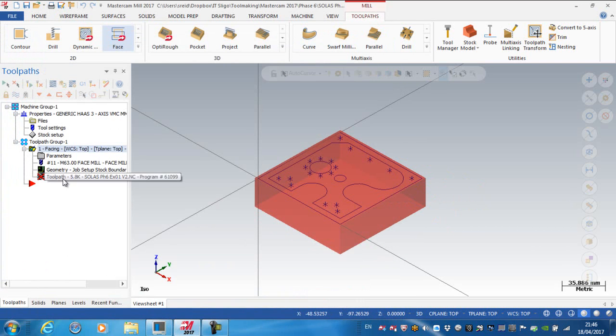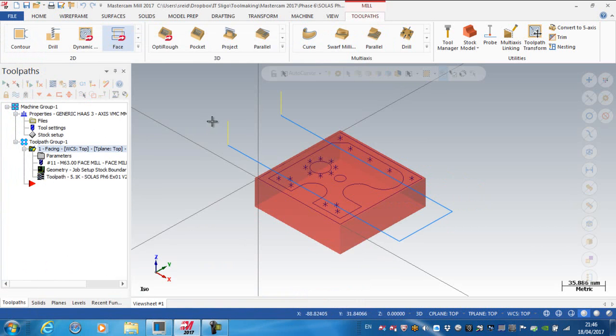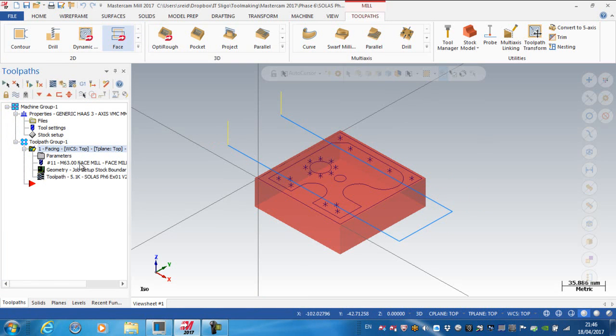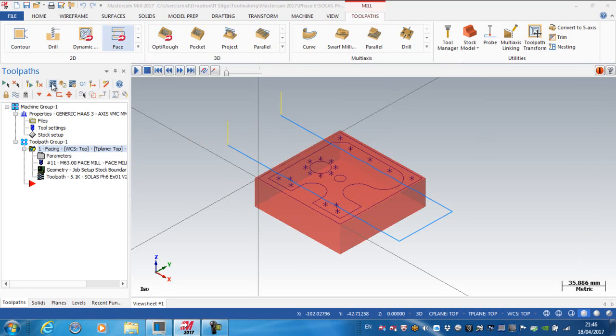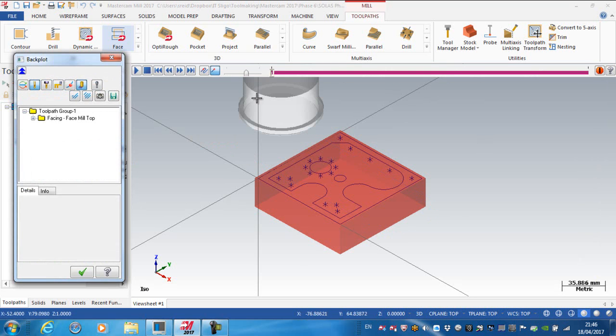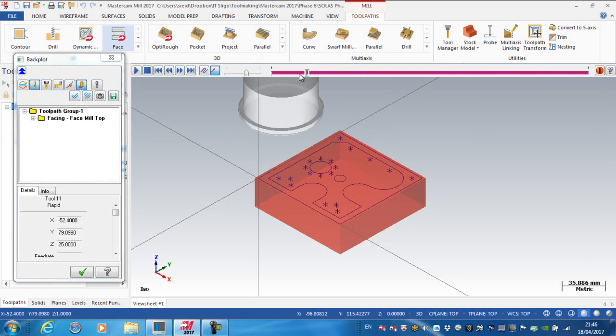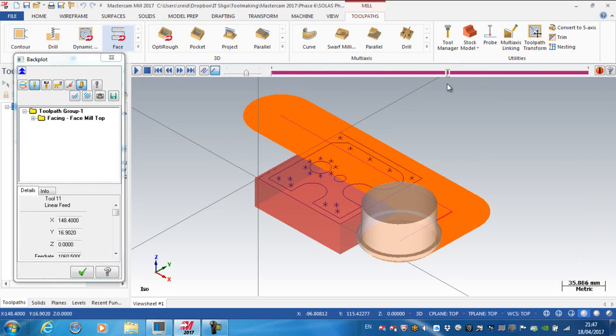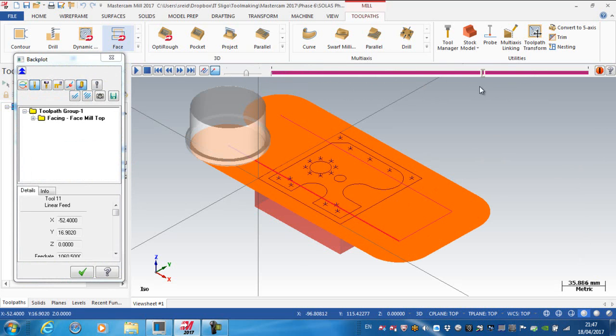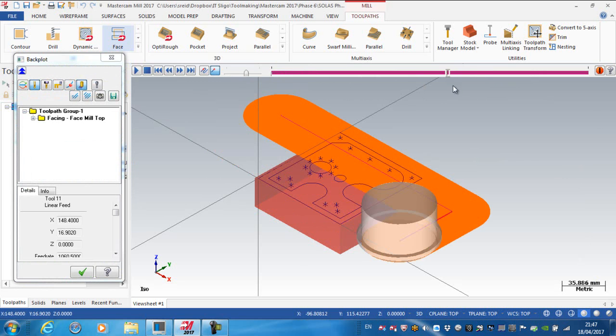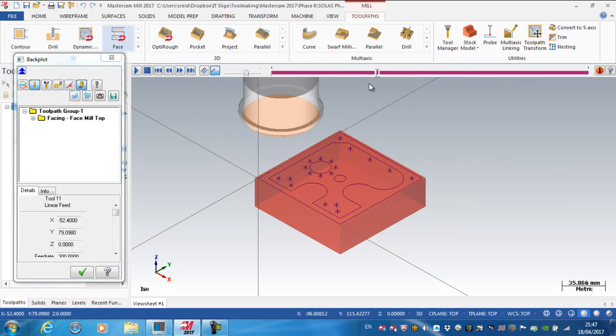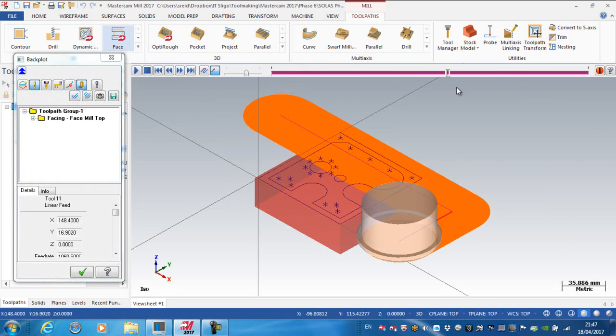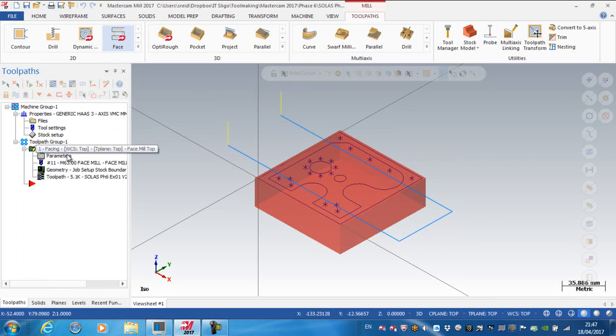So if I was to accept that and regenerate the operation, you can see now that I'm doing that essentially in two passes. And if I was to backplot it, you can see the cutter coming down, cutting, coming across and cutting. So that is cleaning up the full surface.